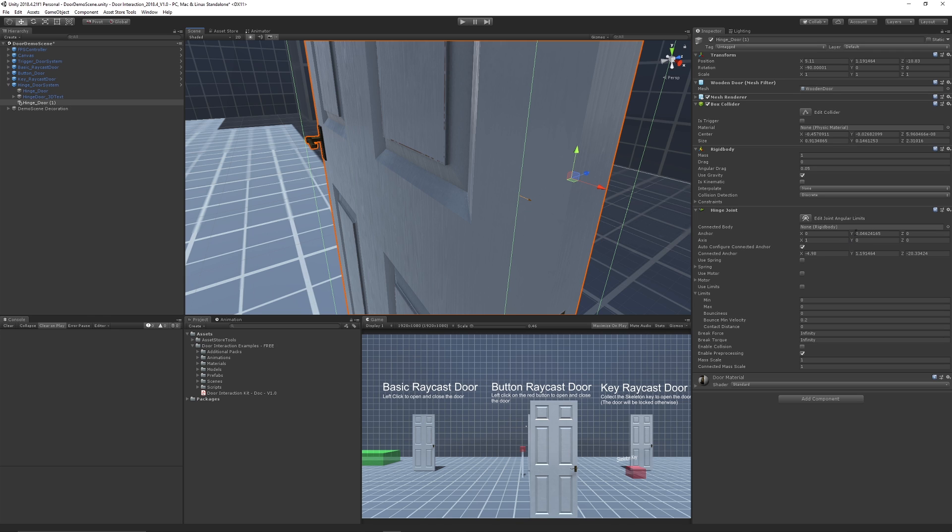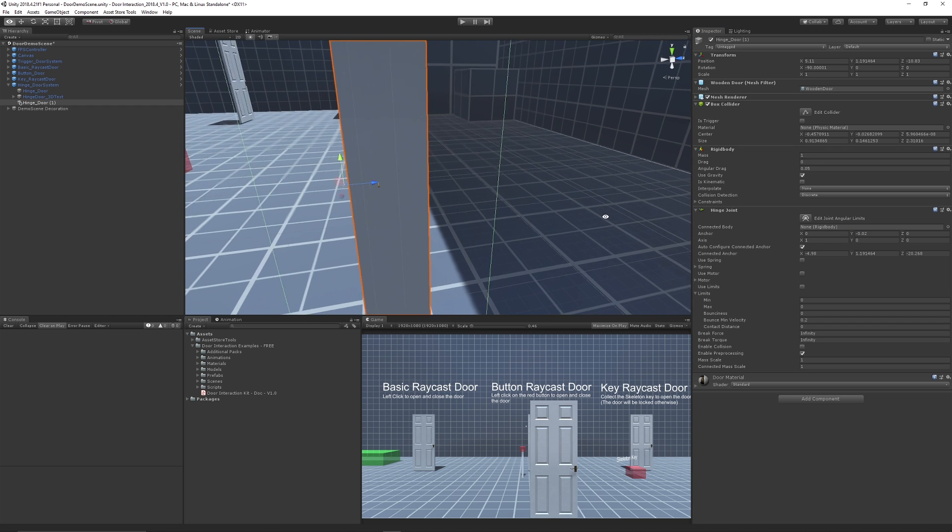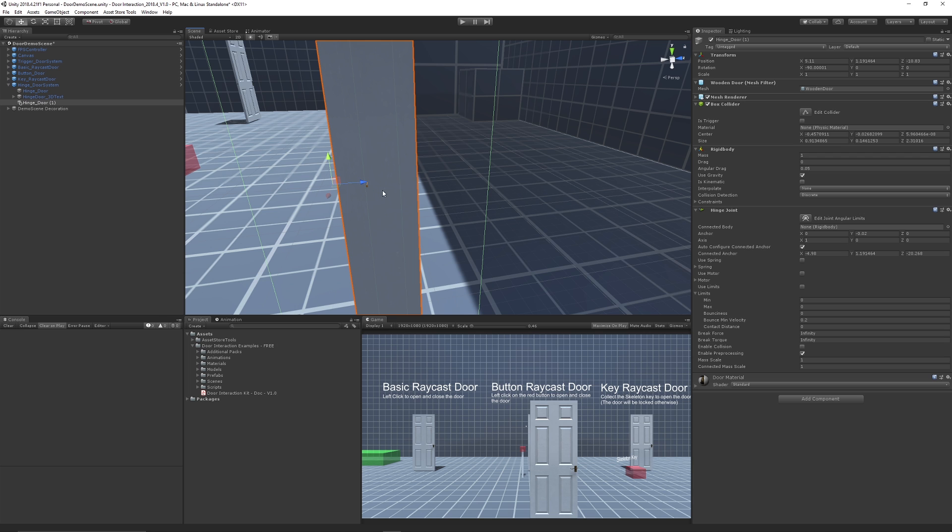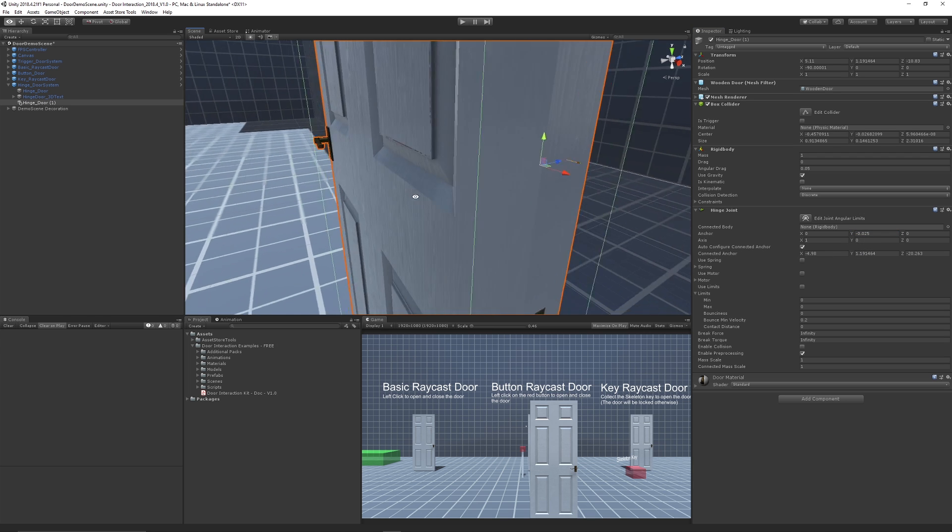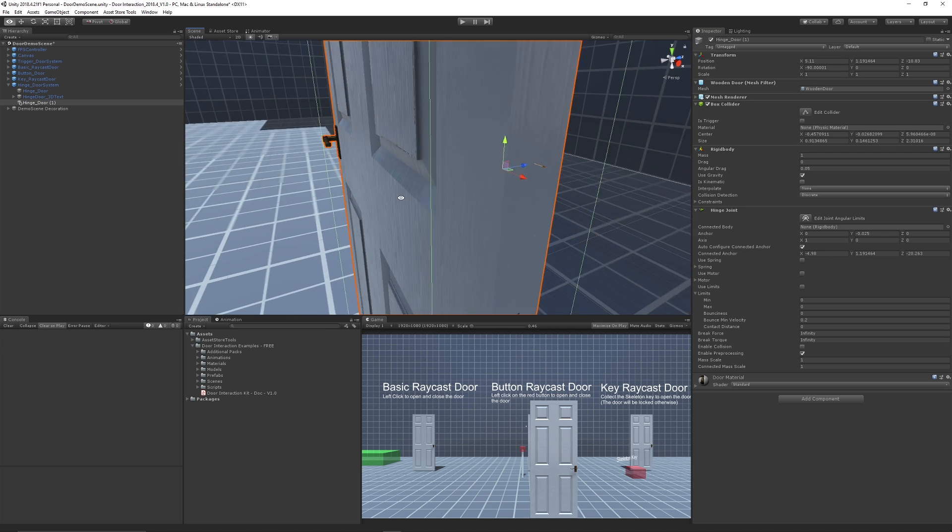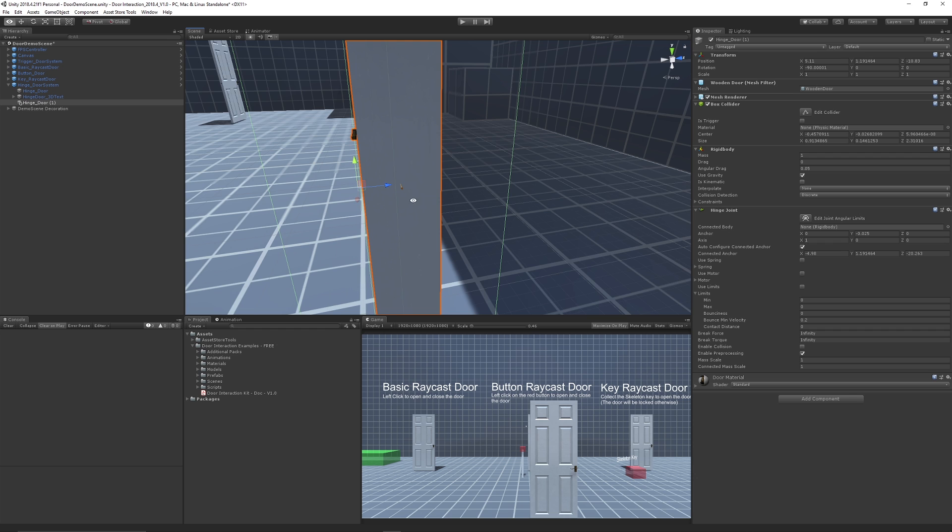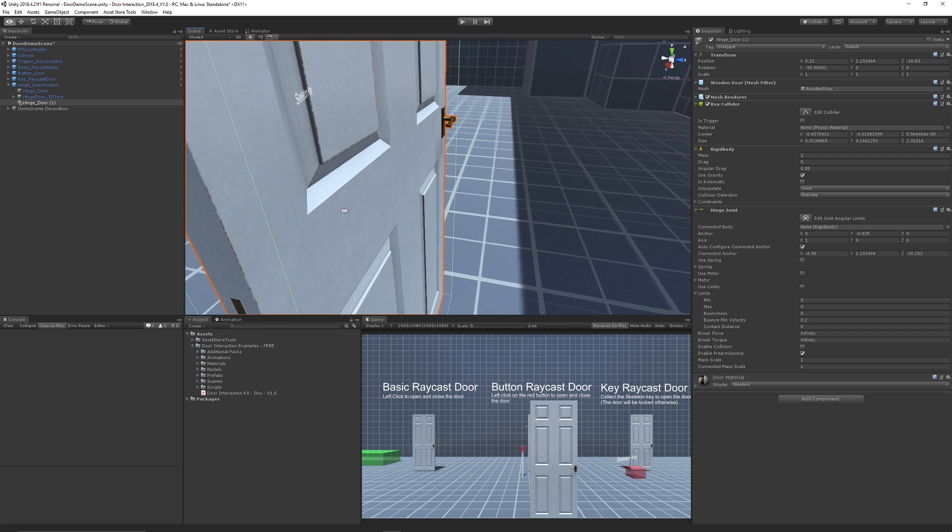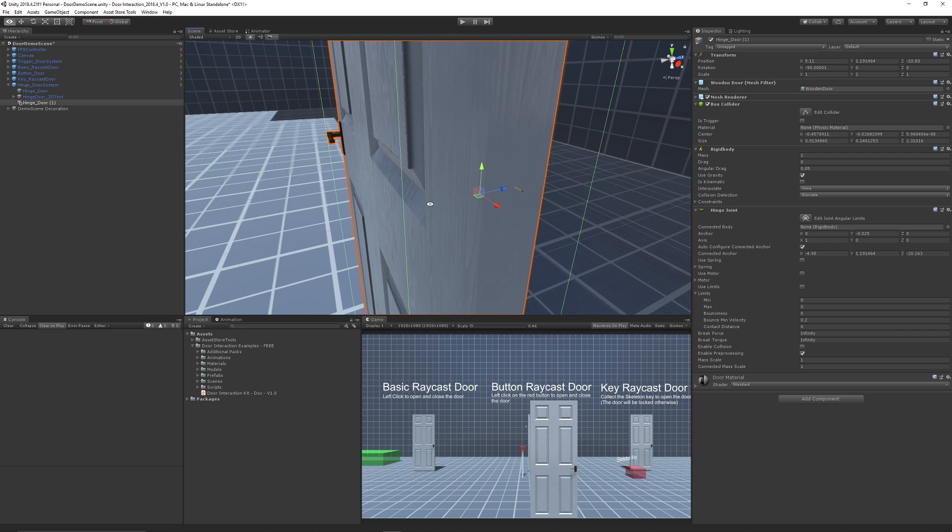So what you can do is depending on how you brought in your object or depending on how the axes are oriented, in my case here I can adjust the y value and I want to get it directly into roughly the center of my object. In this case minus 0.025 and you can see that it's in the very center of my door because it will be at the edge of your collider and because my collider is quite wide because of the door handle it does it like that.